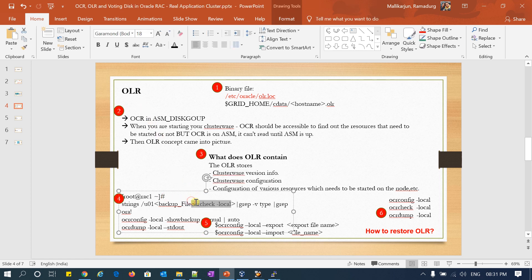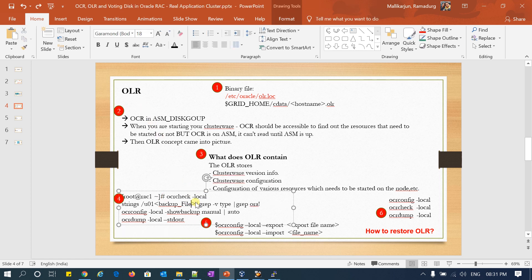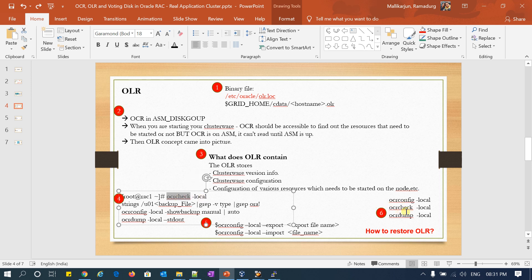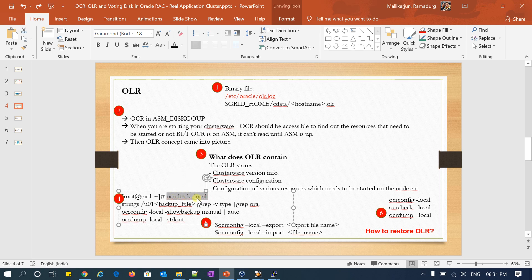For OLR commands — hyphen local is mandatory when you are working with OLR. For OCR and OLR we are using the same commands like ocrcheck, ocrconfig, and ocrdump. But when you are working with OLR, always make sure you pass hyphen local.